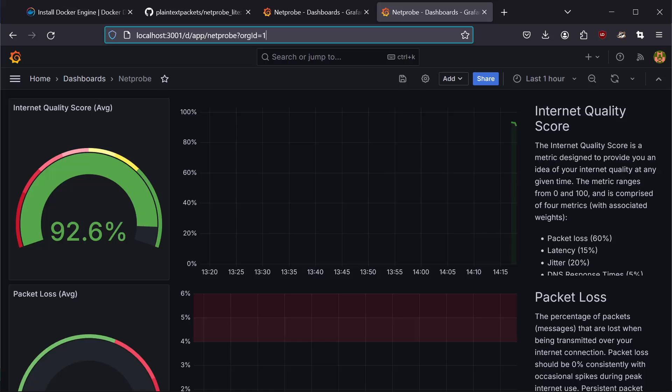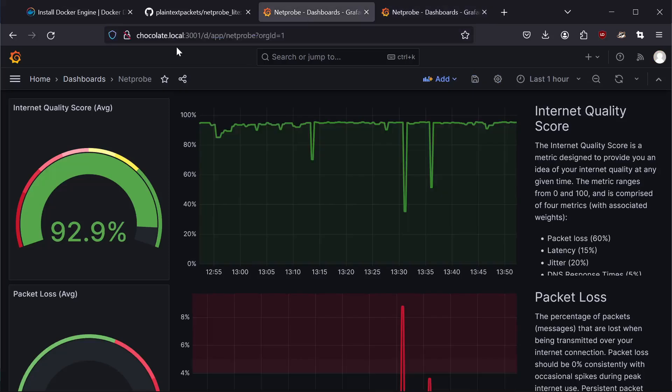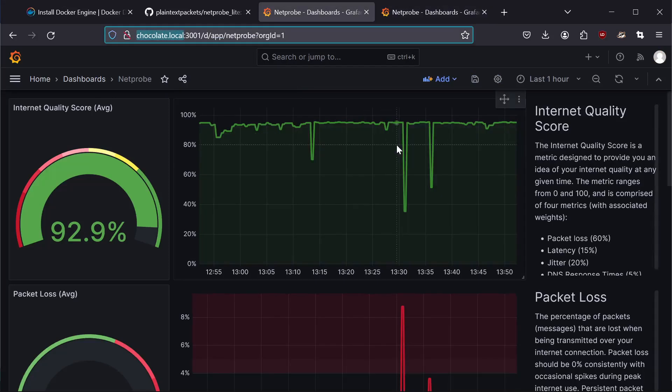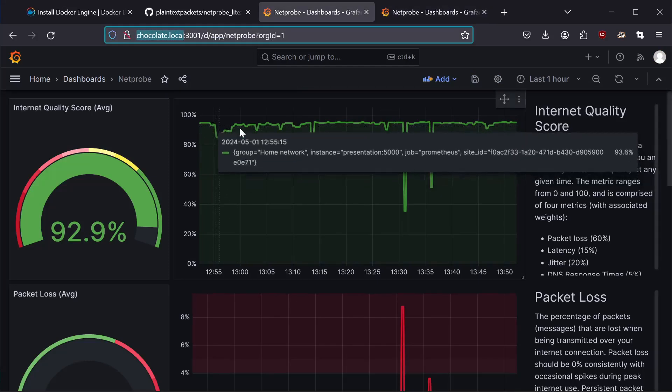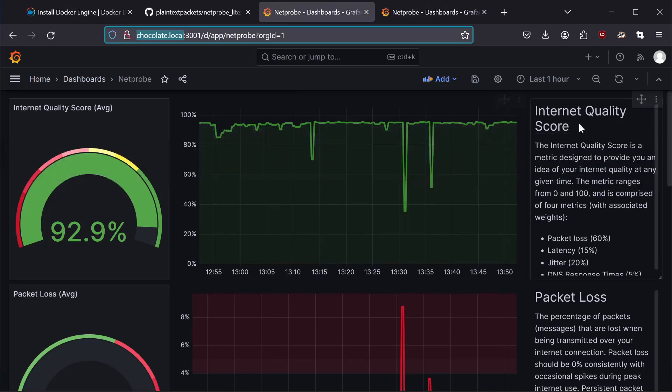However, you can also access NetProbe over the network to another machine. Say you have a machine set up just to use as a probe. In this case, I have one set up on this machine in my network called chocolate.local. And you can see it's collected stats for a period of time.